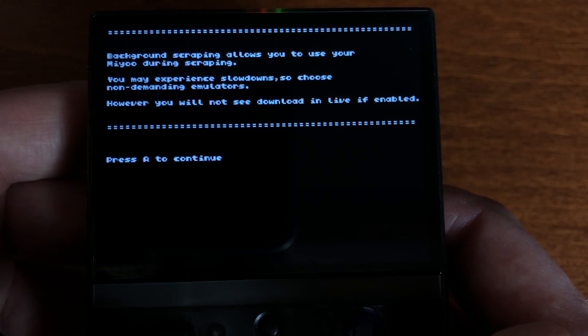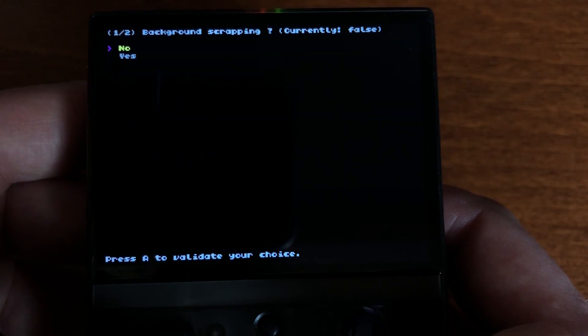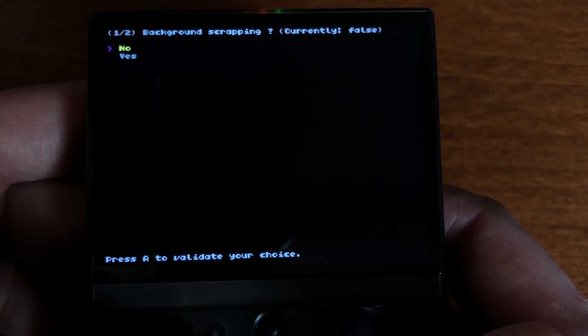You can also run your scraping in the background. This allows you to use your device during the scraping process, though you may experience slowdowns during a background scrape, so choose non-demanding emulators.